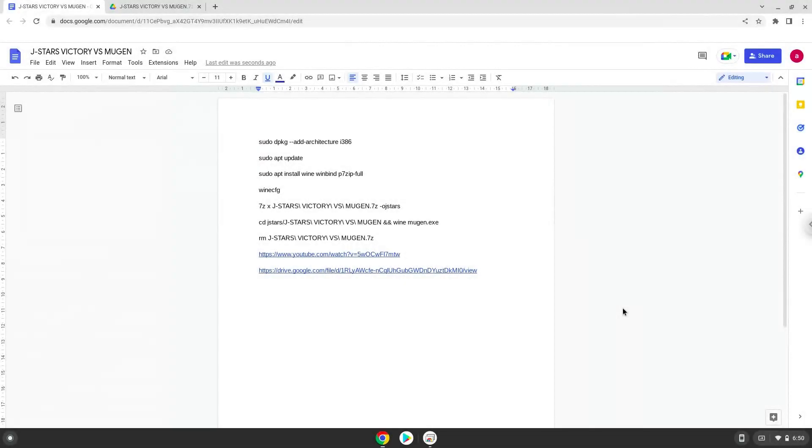Hello. Today we are looking at how to install JSTARS Victory vs Mugen on a Chromebook.